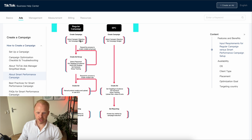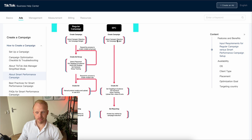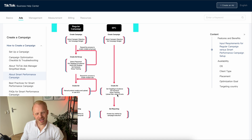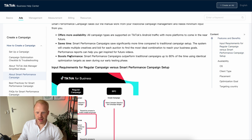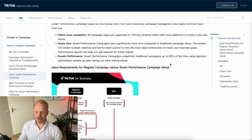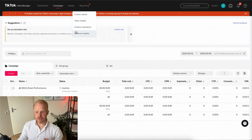Here you can see an infographic comparing regular campaigns versus smart performance campaigns. With a regular campaign it's a lot more complicated — you select your campaign objective, budget, create your ad groups, create your ads, and upload everything. With smart performance campaigns, you select your campaign objective, set your budget, create your ads, and you hardly have to do any targeting — you only input your country and whether to exclude people under 18. It also boosts performance, outperforming traditional campaigns up to 80% of the time using identical optimization targets as seen during early phase testing.